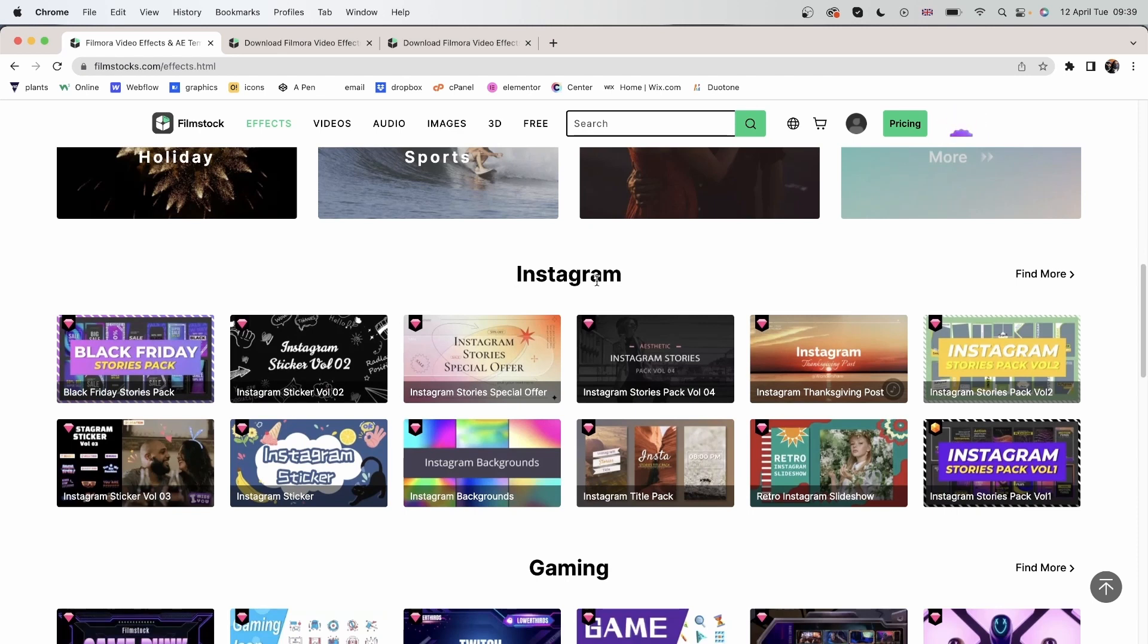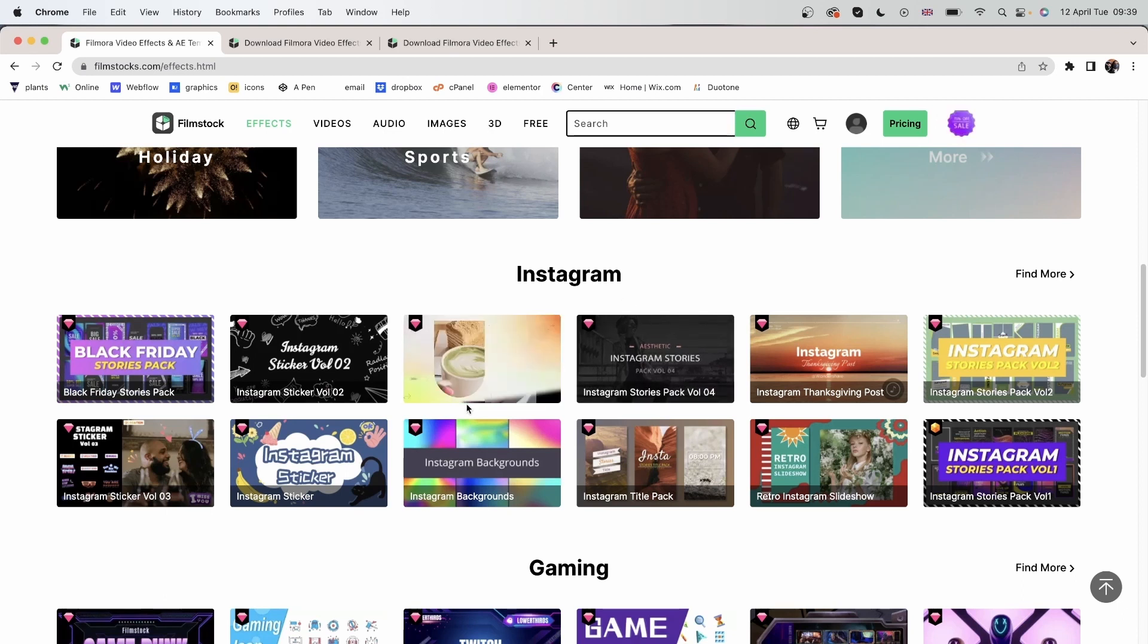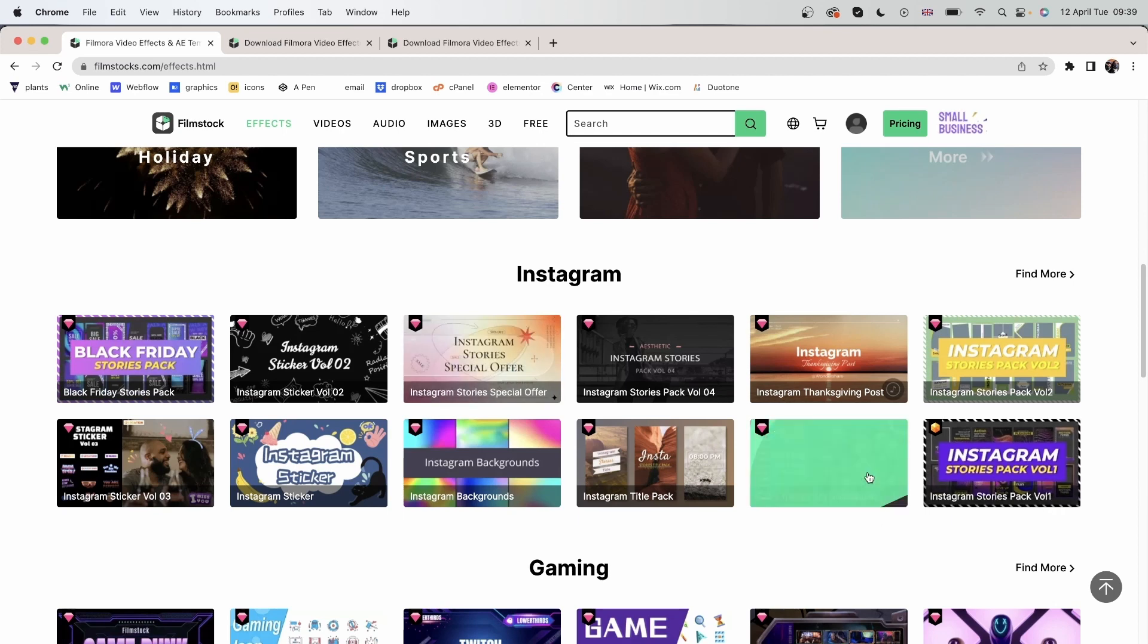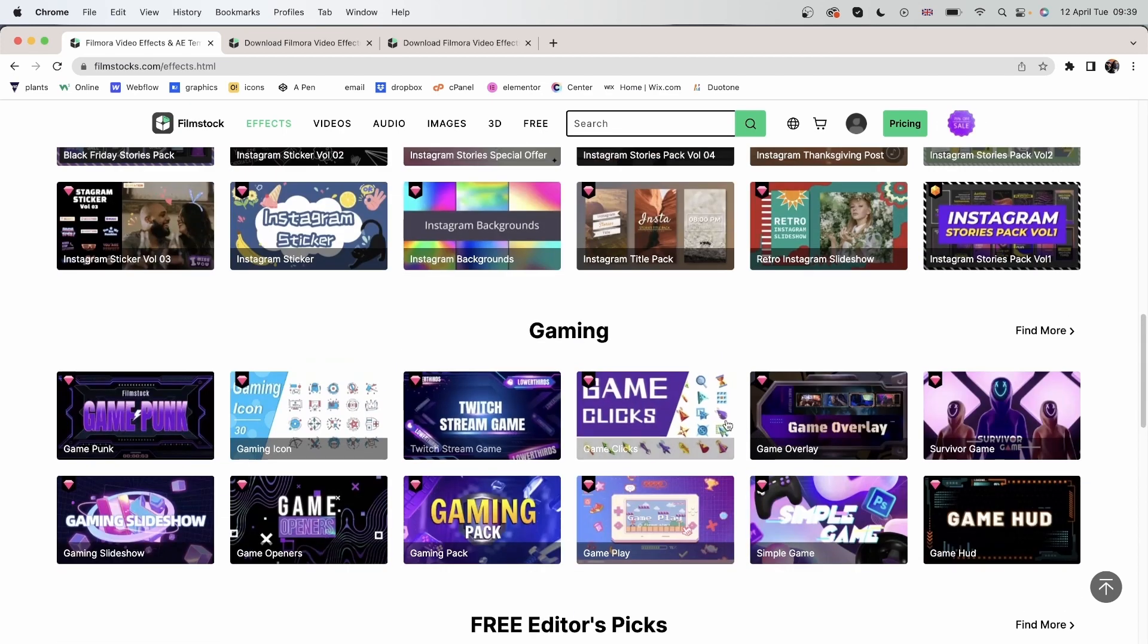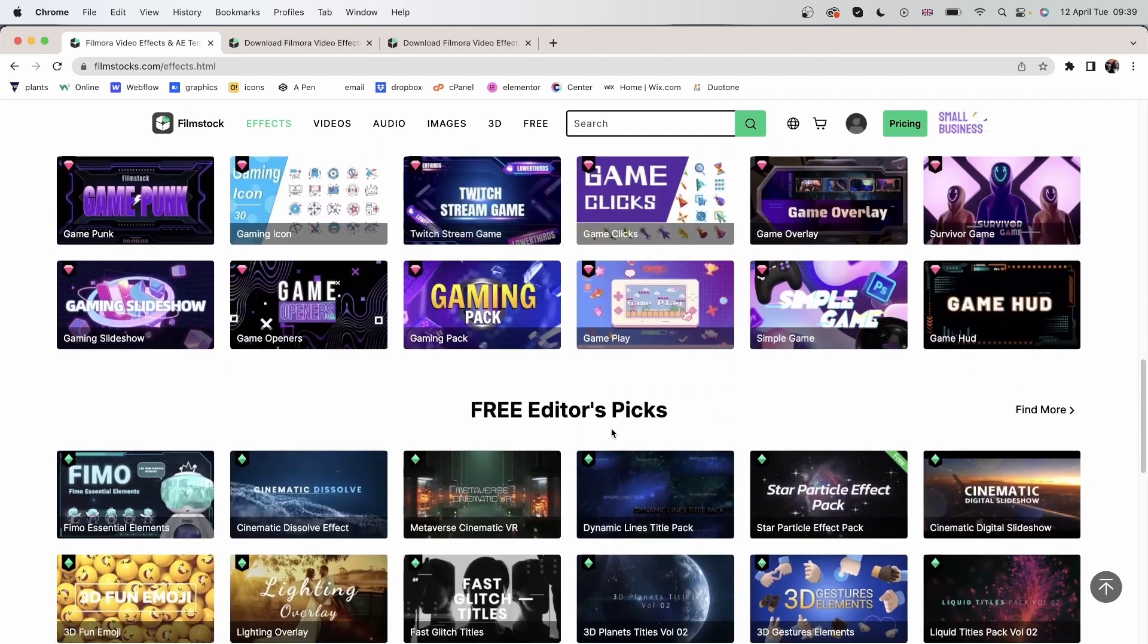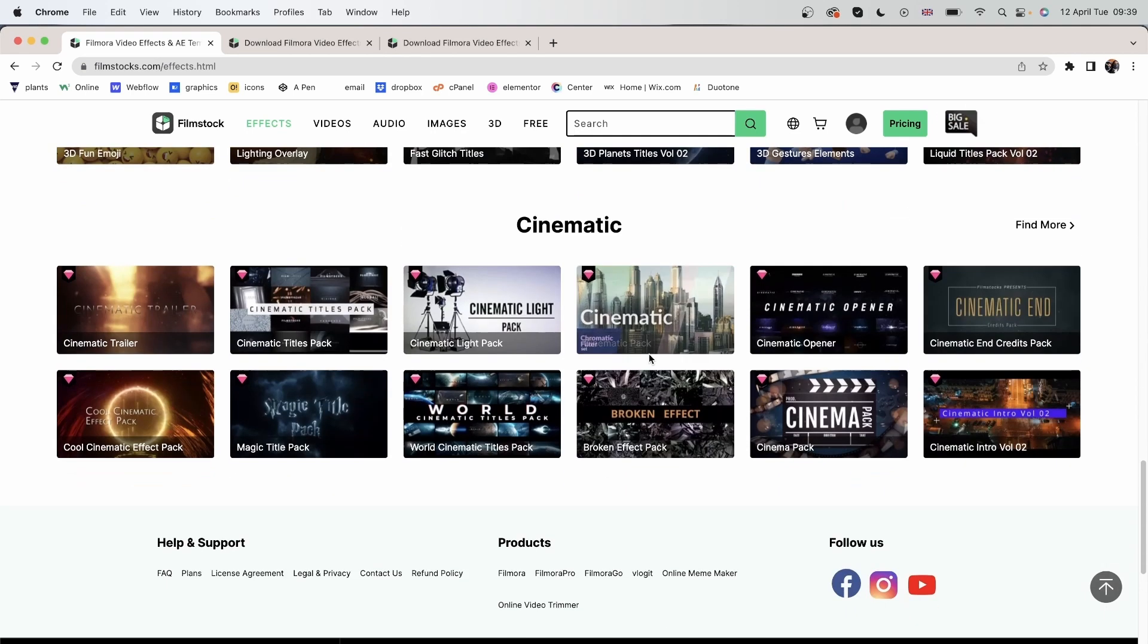You can find more categories below, like Instagram. Basically, these are set for Instagram's dimension, whether it's Instagram story, post, or a slideshow. We have gaming, free editor's pick, these are free to use, and a cinematic category.